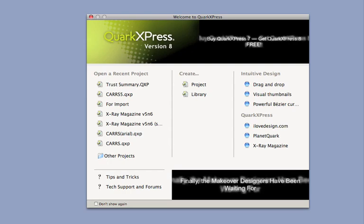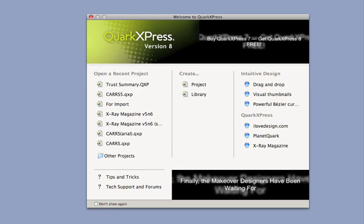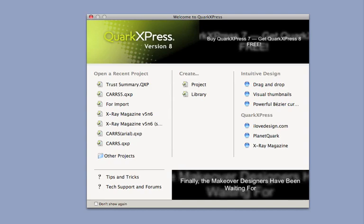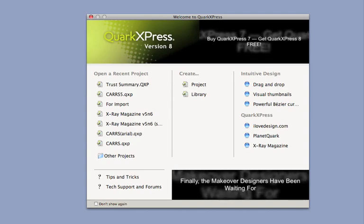But navigating QuarkXPress is easy, whether or not you welcome change. All your old favorites are still here.